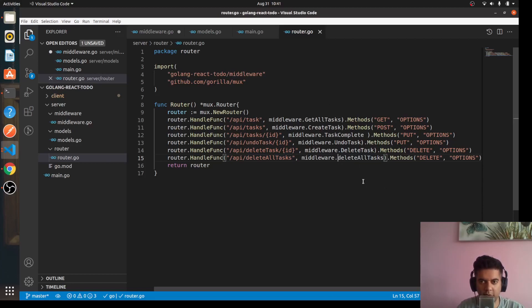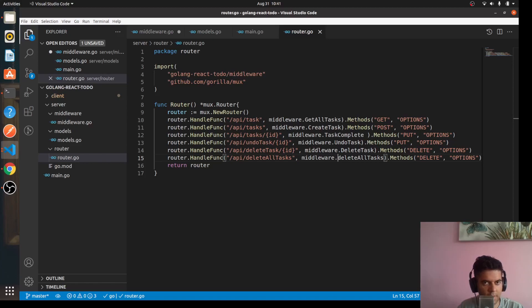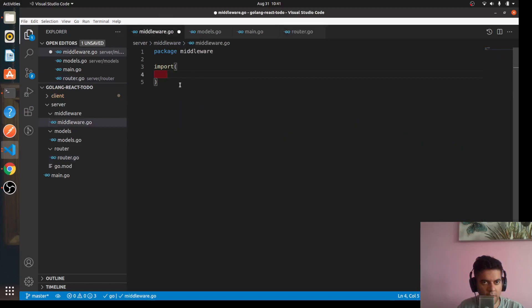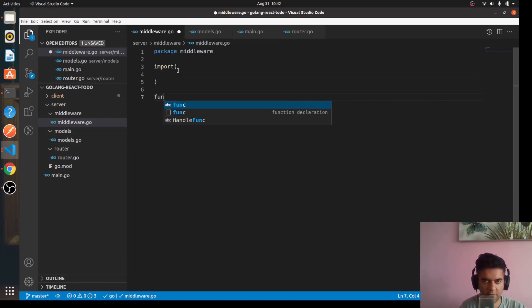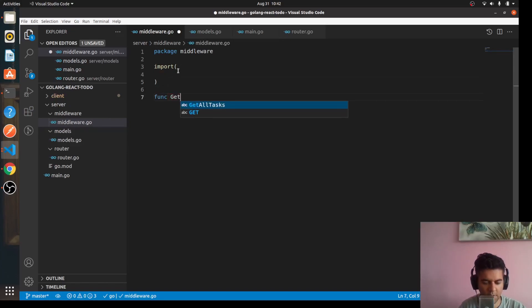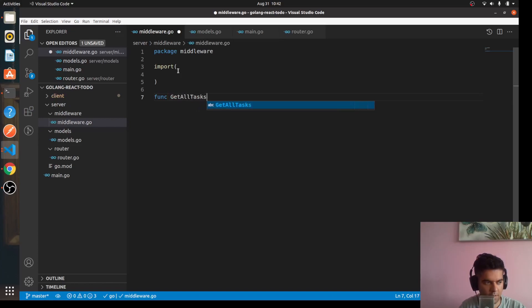And this here I think is a typo, so it should be middleware.deleteAllTasks. So these are the functions that we need to have. Alright, so what we'll do is I think we'll start creating the outline of these functions.